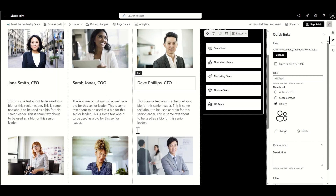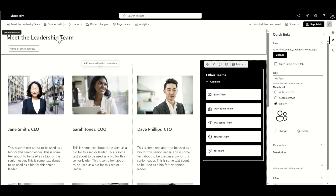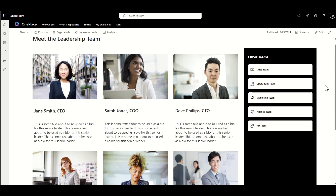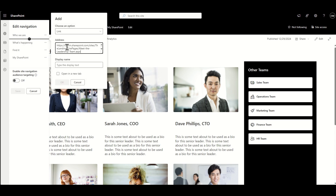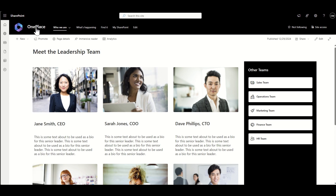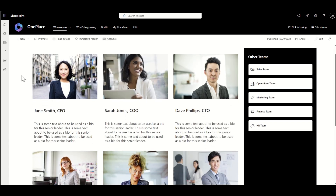Getting back to the page — now that all the content is in place, the final things to do are turn off comments at the bottom, since we probably don't want comments on a leadership bio page, then click Republish. I'll copy the page link, go back to the home page navigation, and under 'Who We Are' add a sub-link called 'Leadership Team' pointing to this page. Now anyone can click 'Who We Are' then 'Leadership Team' and be taken straight to the meet-the-leadership-team bio page.